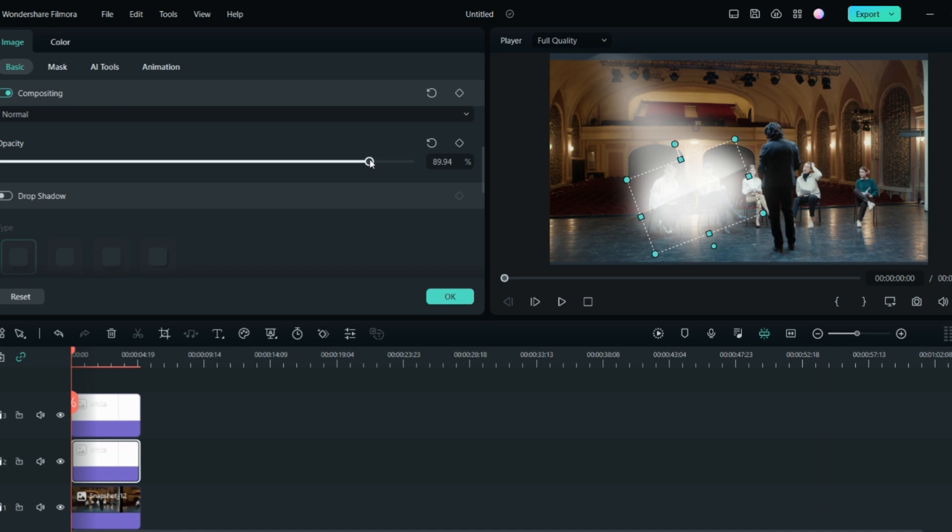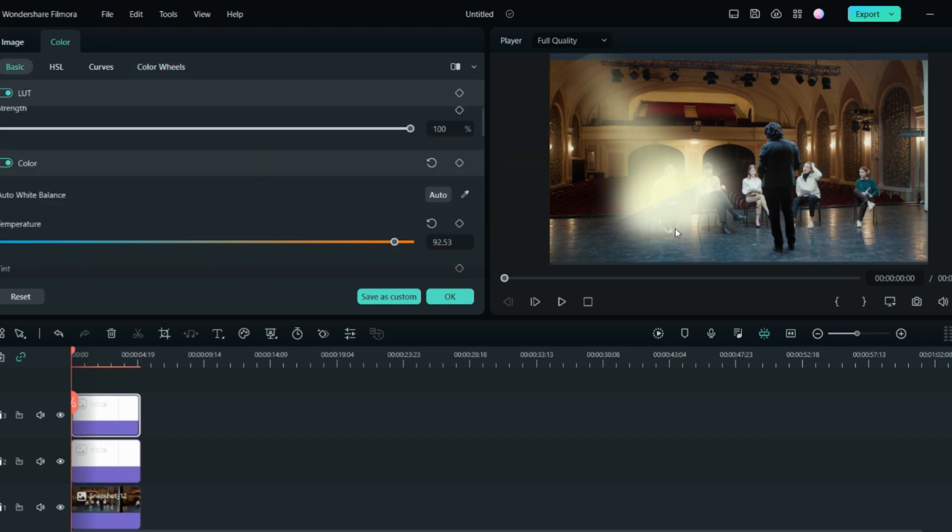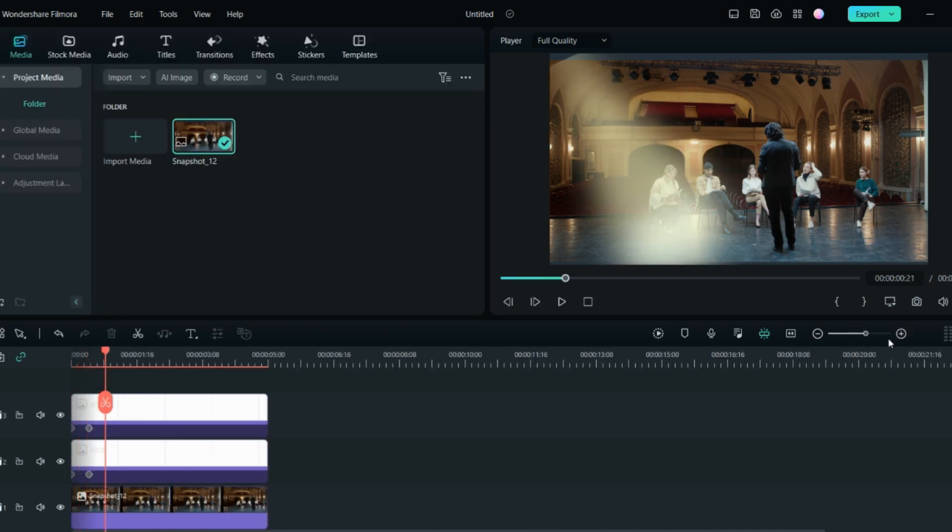You can also change the color setting to make it more realistic and yellow in color. Once you are done adjusting both of the layers, as you can see the spotlight effect, you can adjust the intensity and the blur from this. This looks more realistic now because it seems it is coming from up.